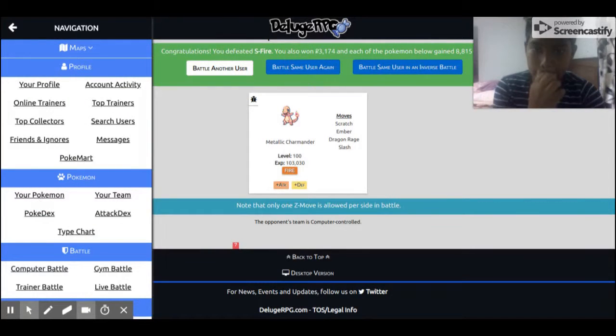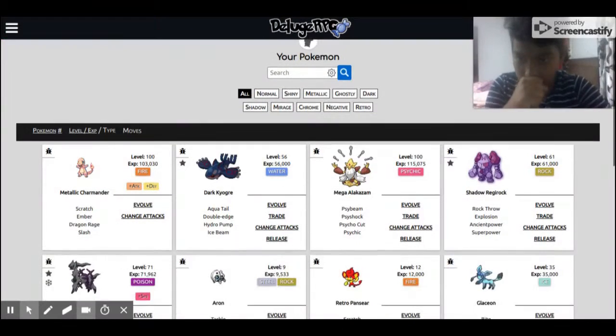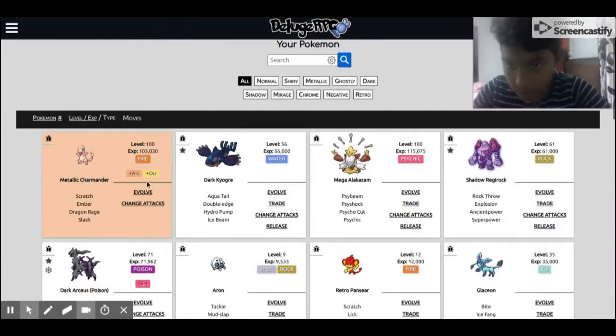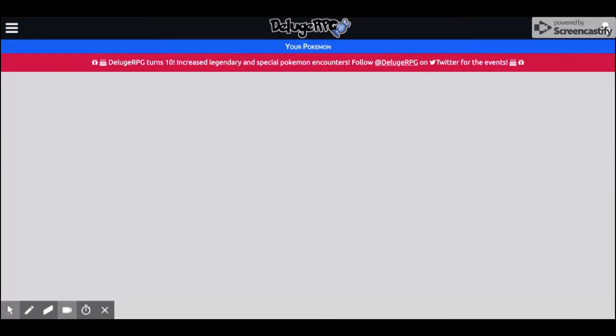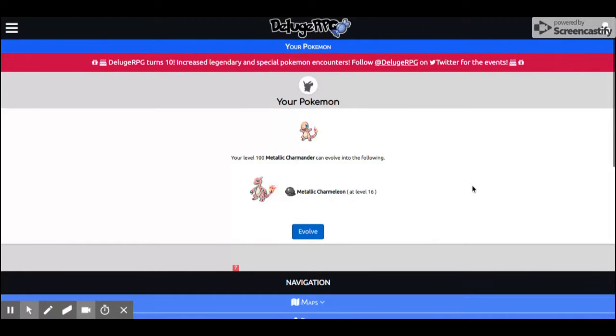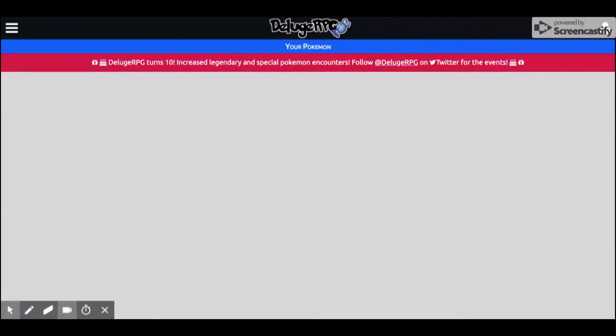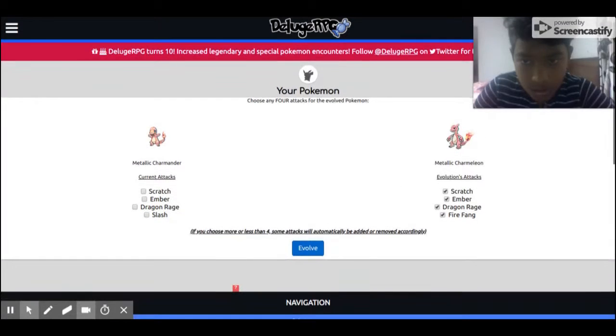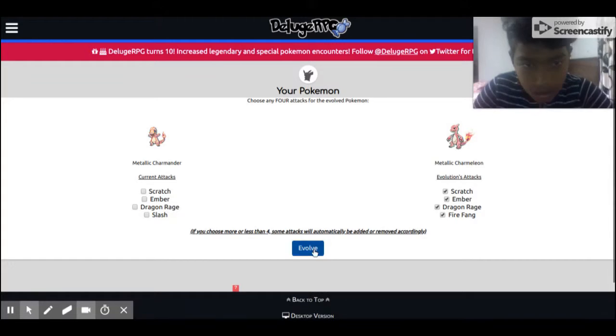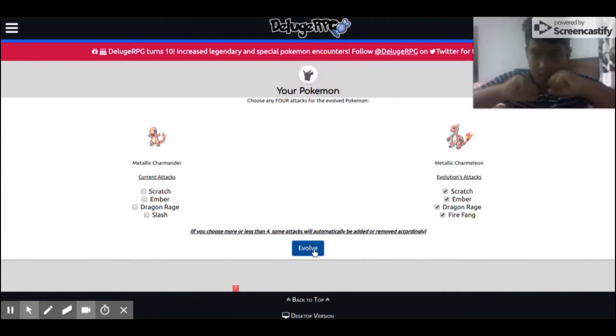It's level 100 and now we're gonna evolve it. I just want to see it evolving into Mecha Charizard X.